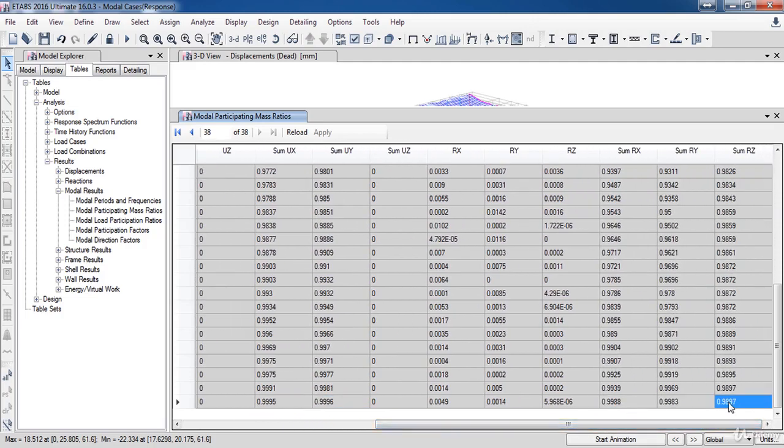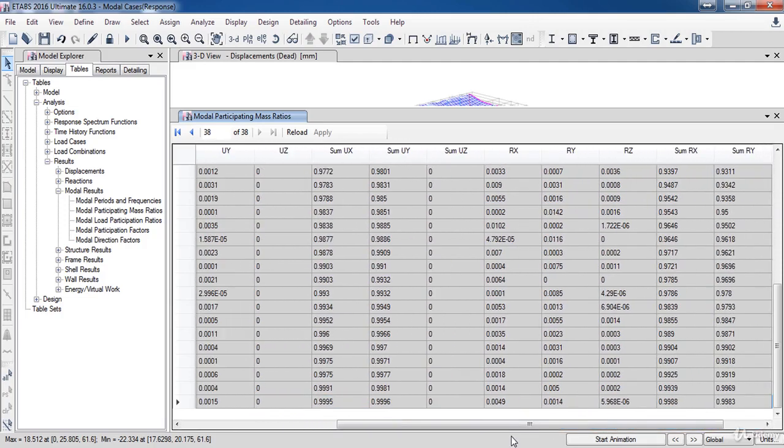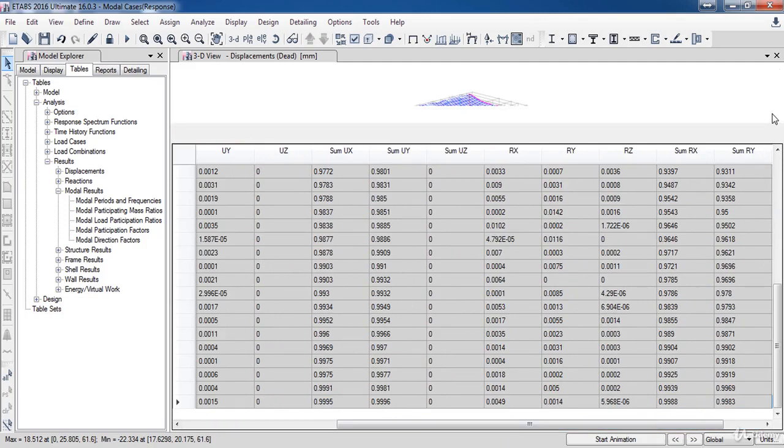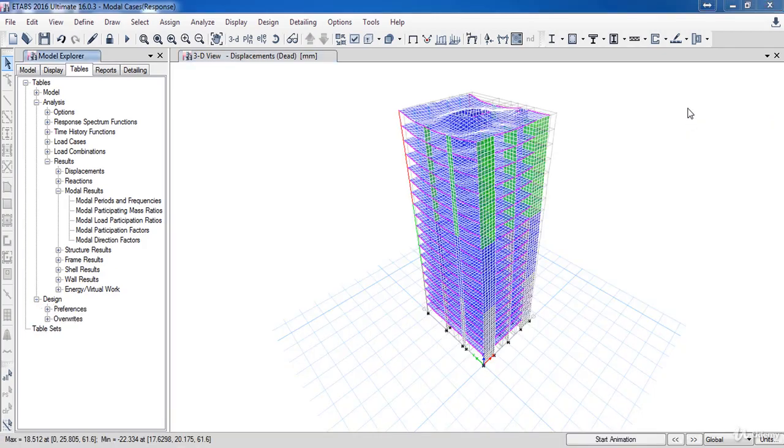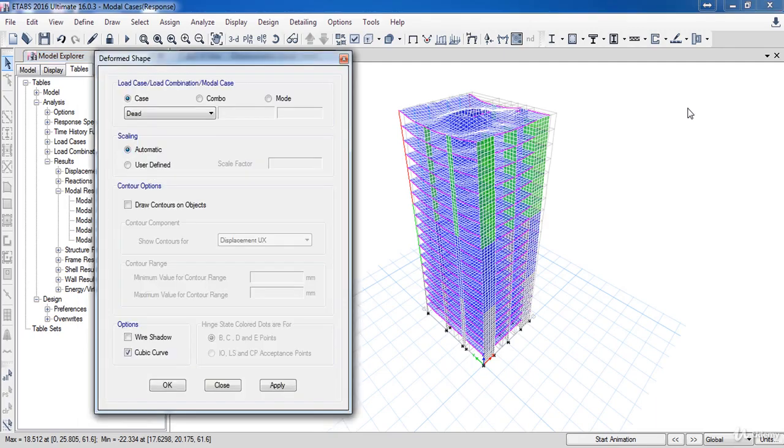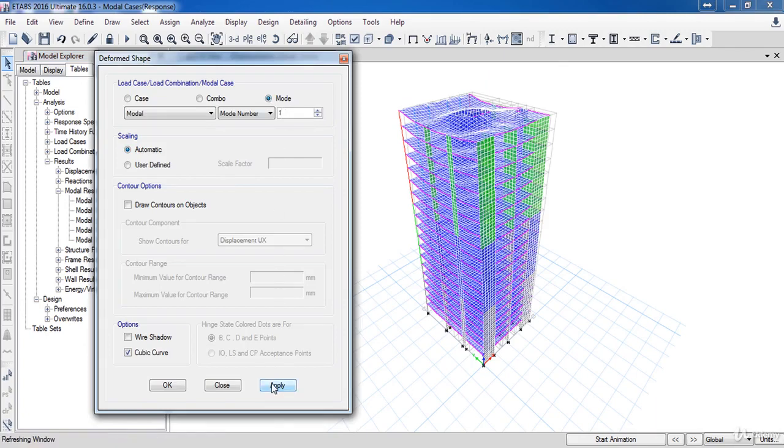which means that the 48 number of modes is adequate for considering the dynamic analysis. Also, if you want to see the mode shapes, click F7 from your keyboard. Now, in this form, click on Mode Options, then select the first mode, then click Upload.